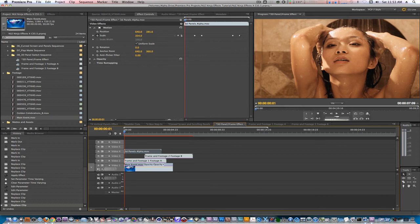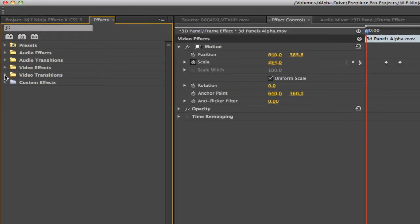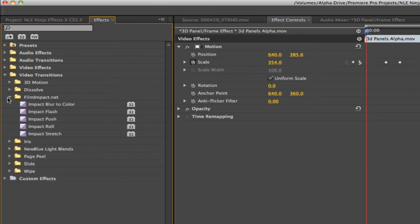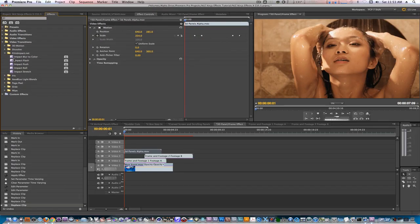In Premiere Pro, they actually function as real transitions. So if we go to Video Transitions, you can see that Film Impact, I have options called Impact Blur to Color, Impact Flash, Impact Push, Impact Roll, and Impact Stretch. So I have the option of getting flash frames, rolls, stretches, transitions I was used to in Final Cut Pro here in Premiere, and I don't have to actually use them as filters. They're just straight up transitions I drop on the heads and tails of two clips.